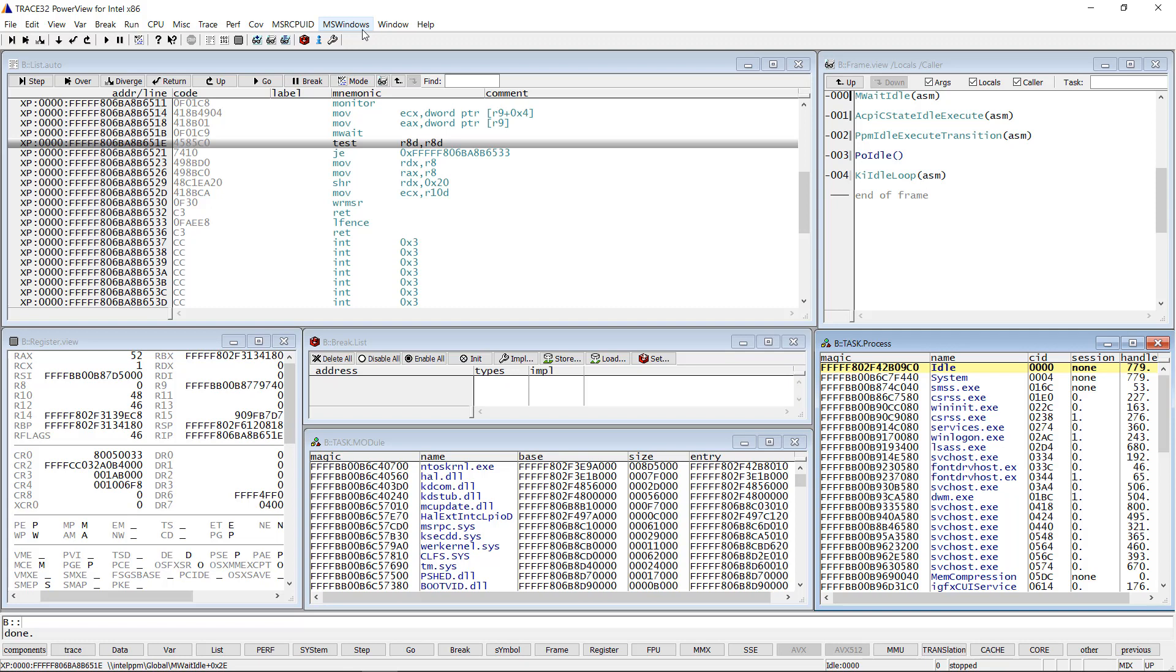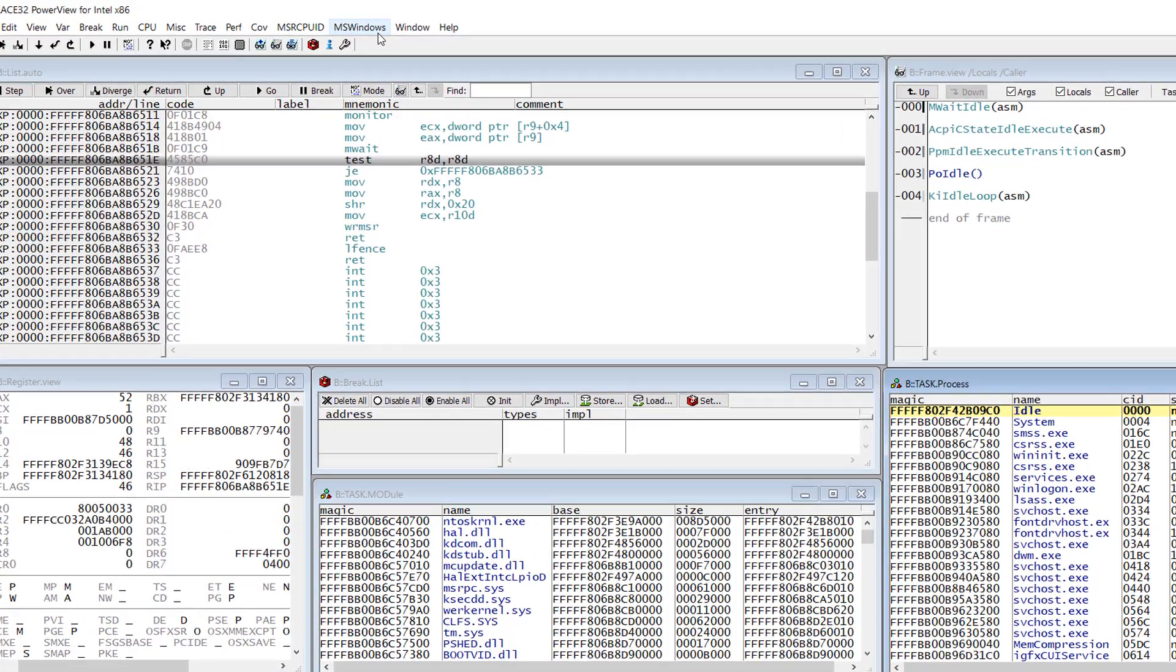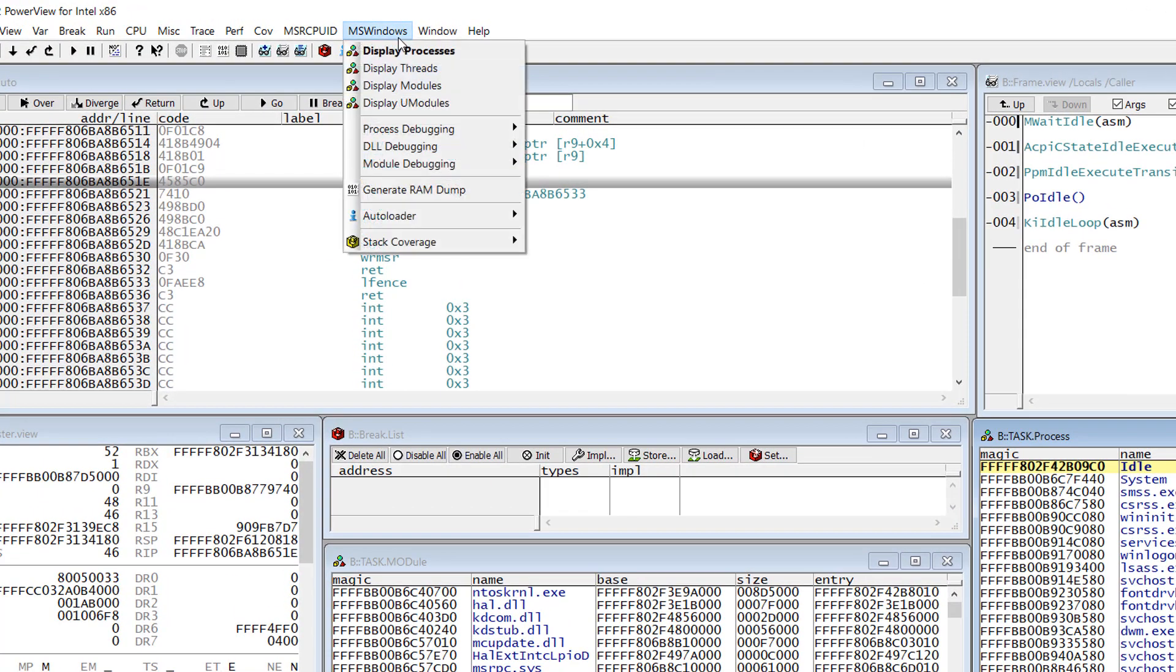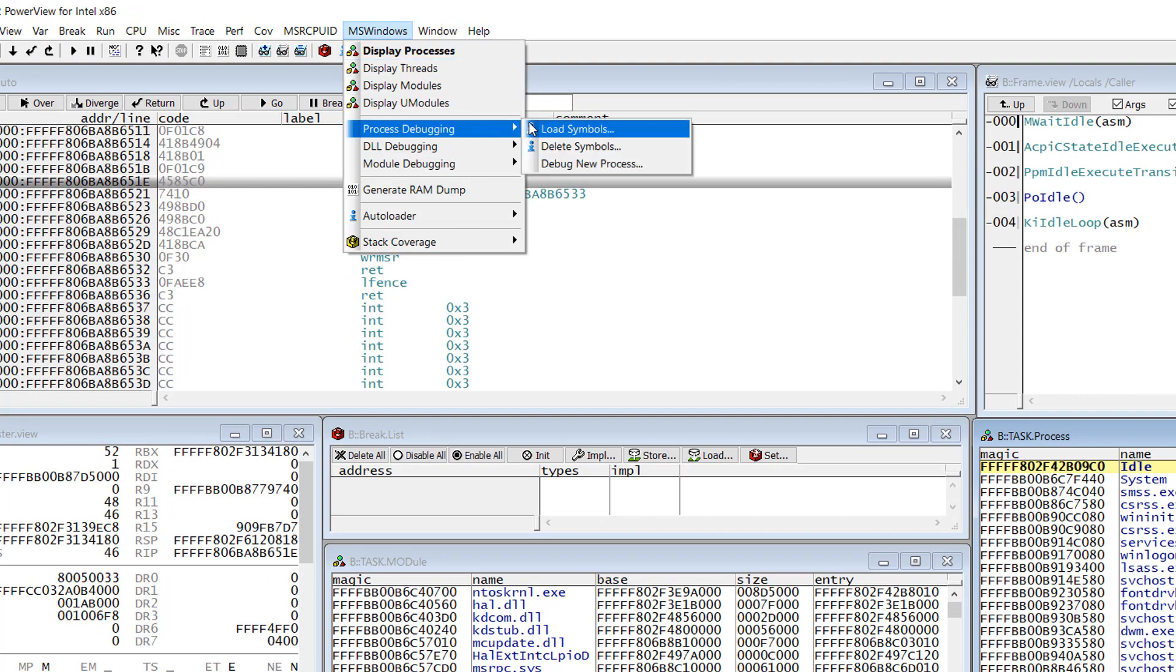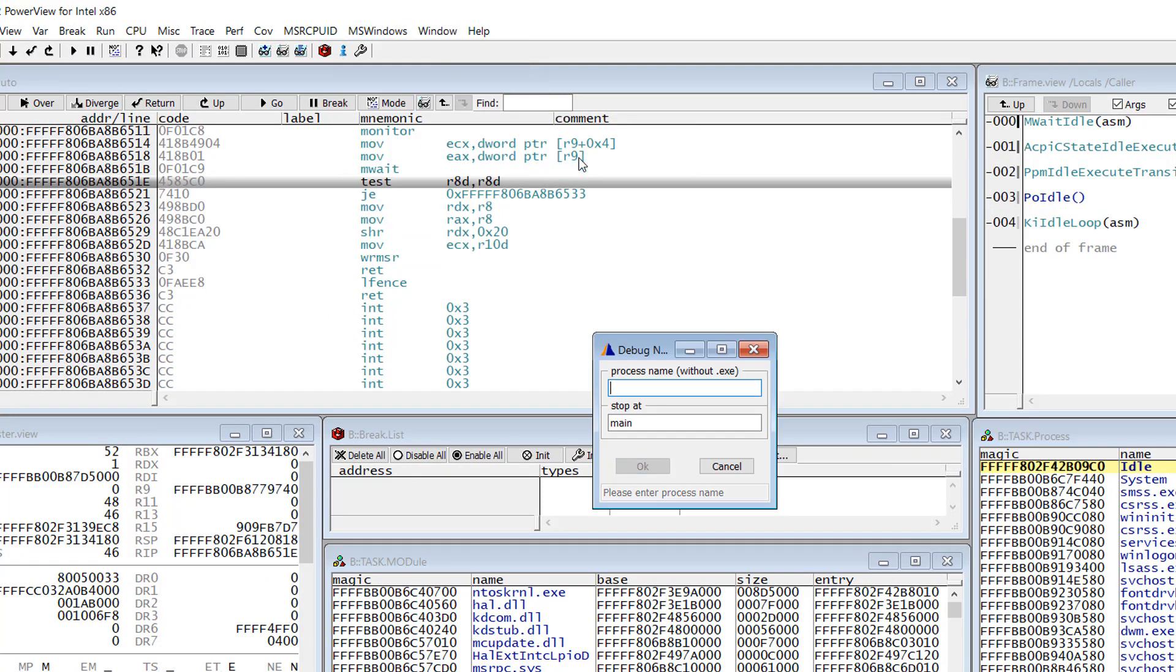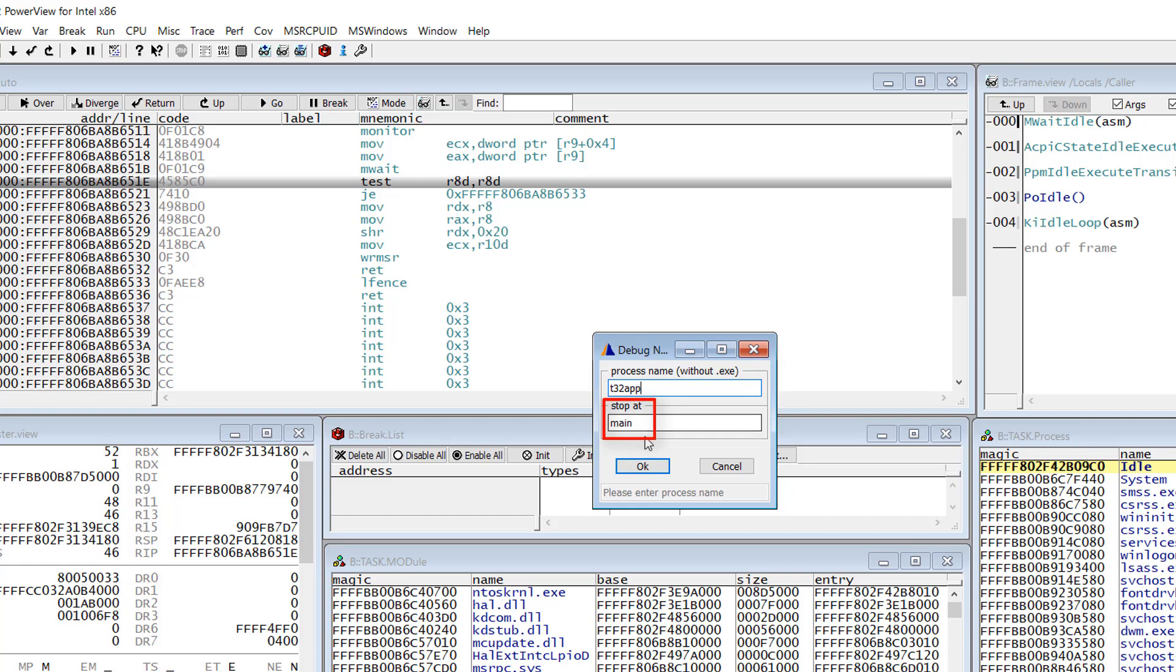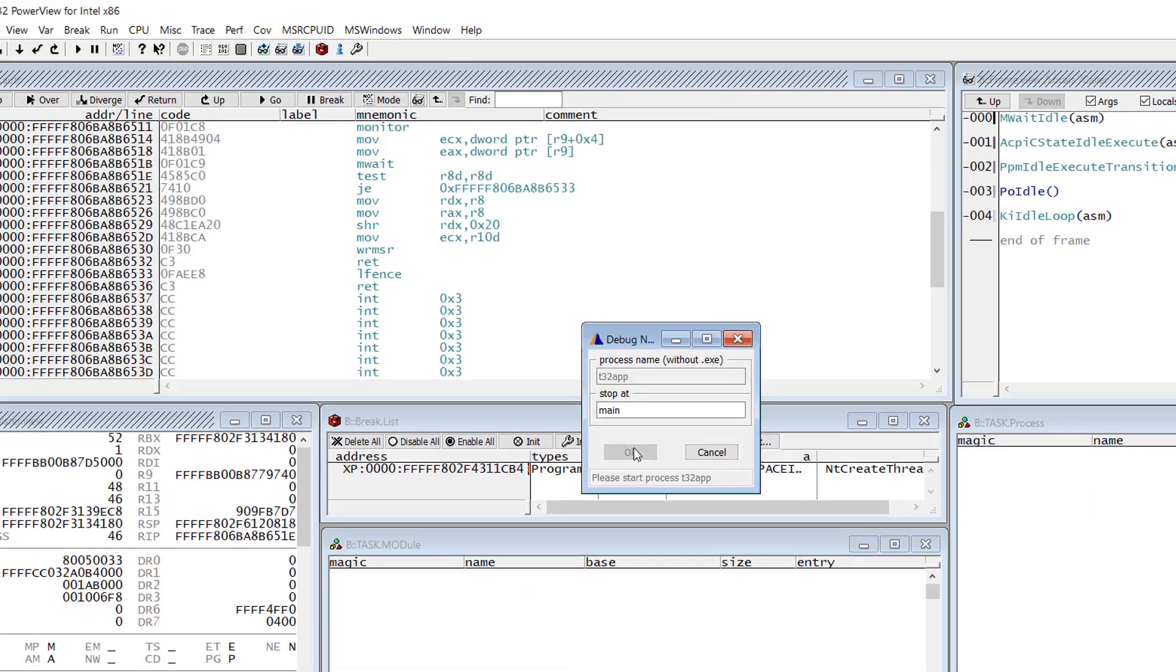Using the Trace32 Windows awareness, I can debug our demo application from the start. To do so, I will use the menu MS Windows Process Debugging Debug New Process. I just need to enter the name of the process and the function where the execution should be stopped after the process creation. I will just skip the proposed main function.